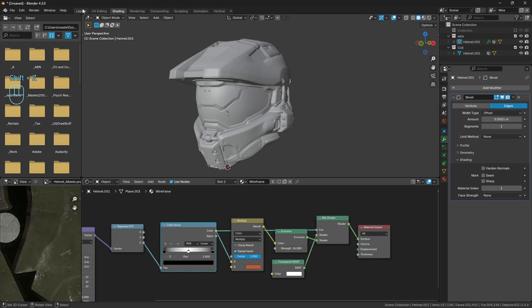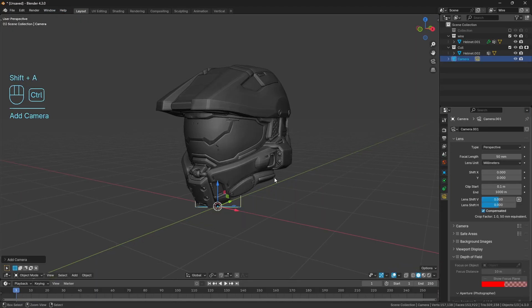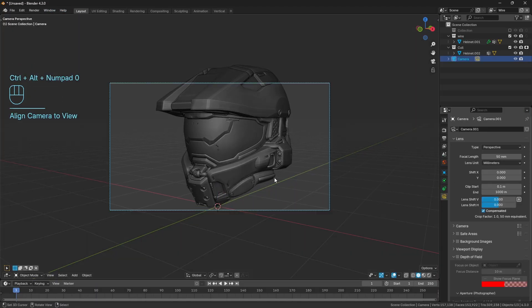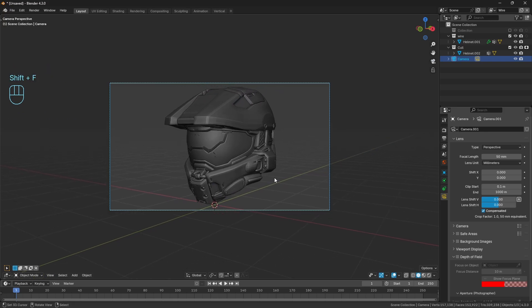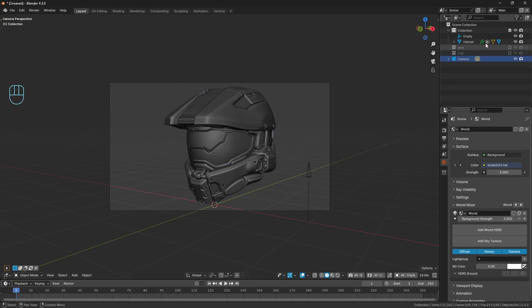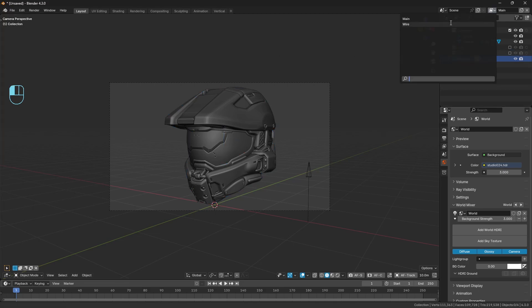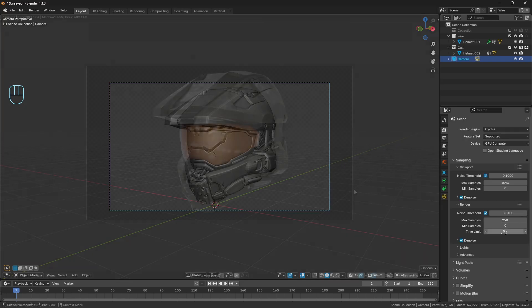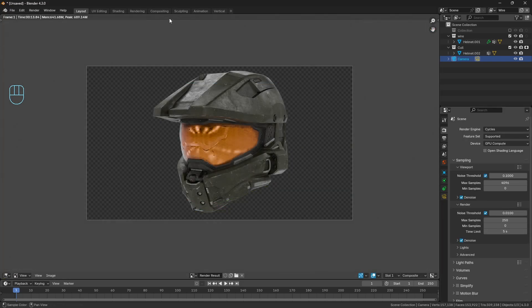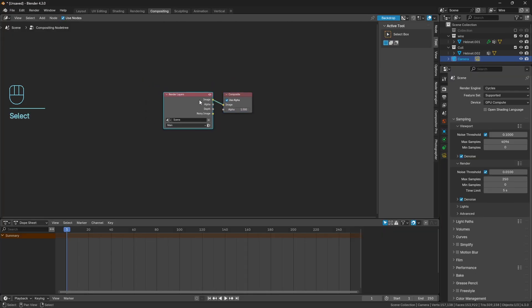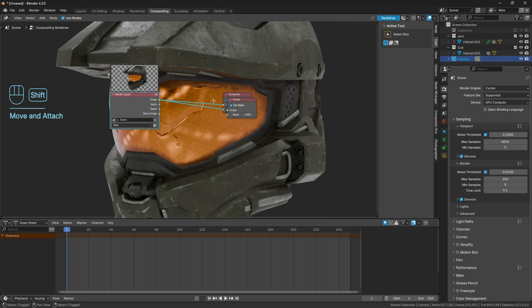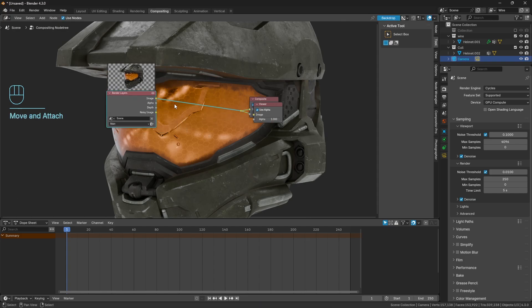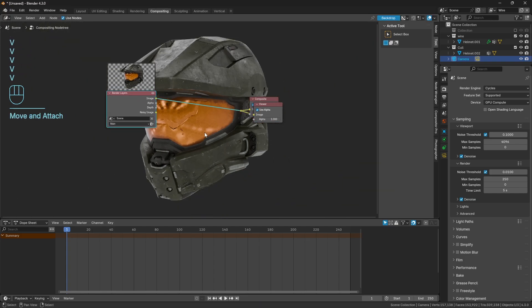And then what we can do is, if I just go ahead and bring in a camera, control Alt and zero to just frame it up. Something just very quick. And what we need to do is we'll just need to go ahead and also disable the cull in the main scene, or layer. And then I can just go ahead and render this out. And so with that rendered, if we just come across to our compositor here.